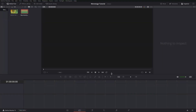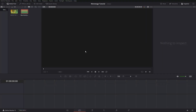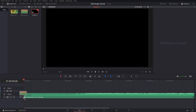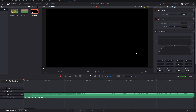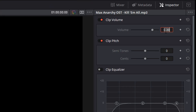Do the same thing for music, and once you're ready, take your music and drag it down onto the timeline. Go up to the top right corner and set the volume to something like negative 8.